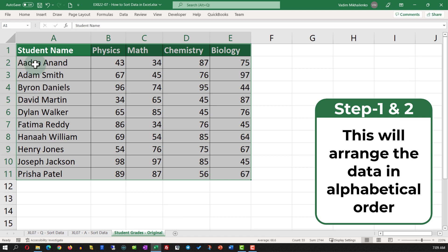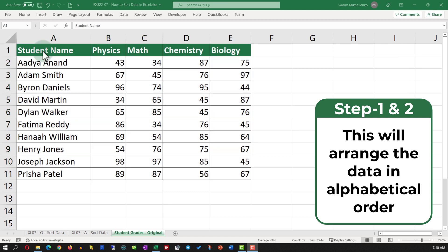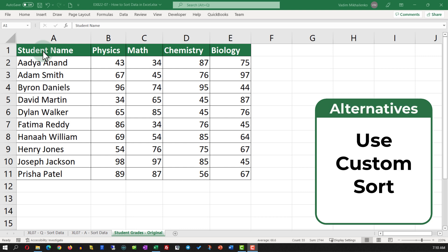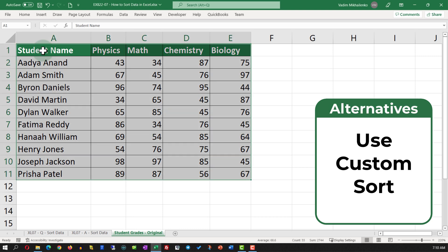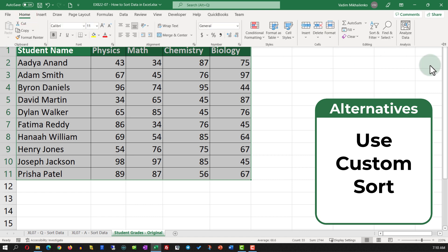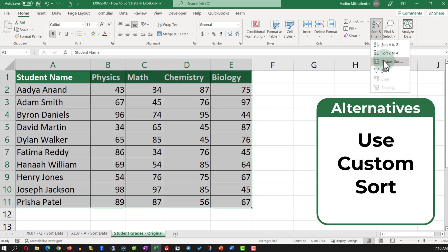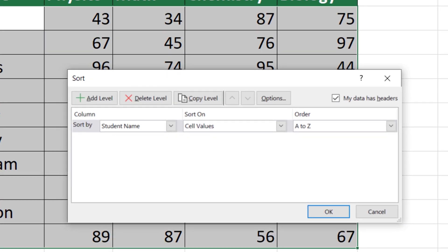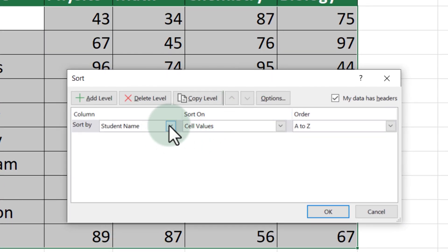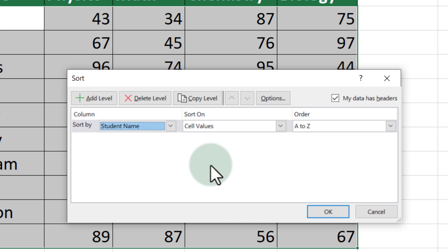This will rearrange the data in alphabetical order based on the student name. An alternative solution is to use Custom Sort. To use Custom Sort, select the data, navigate to the Home tab, select Sort & Filter, then Custom Sort. Here you're presented with a screen where you need to select the column by which you'll be sorting and then select the order.